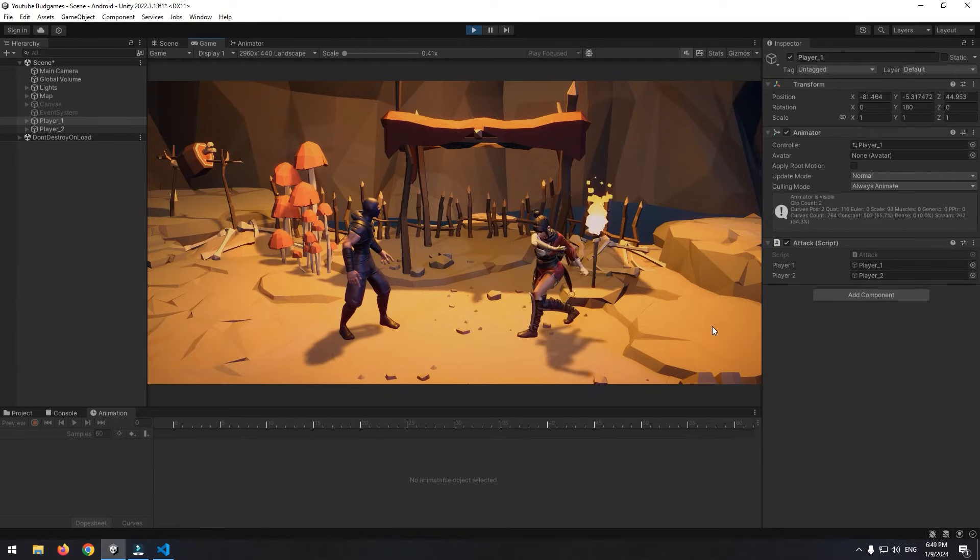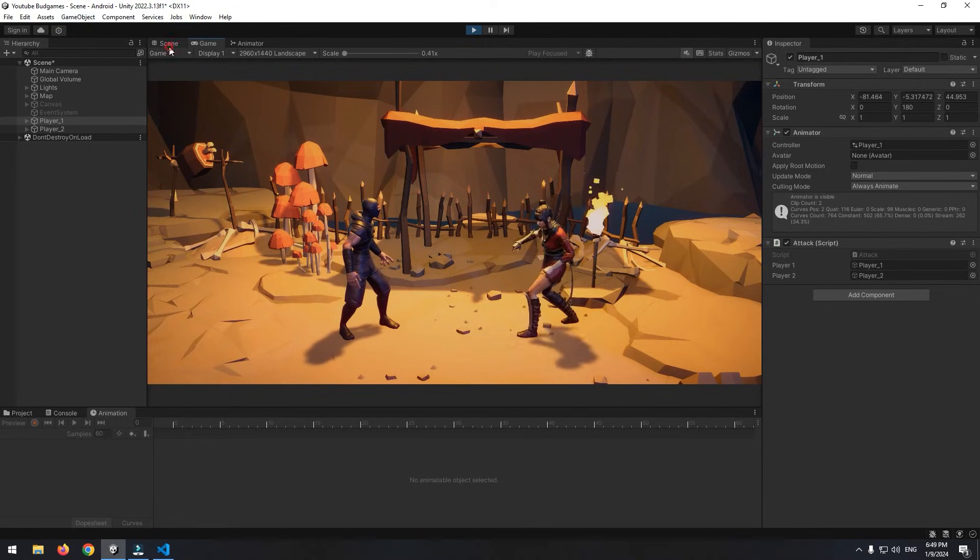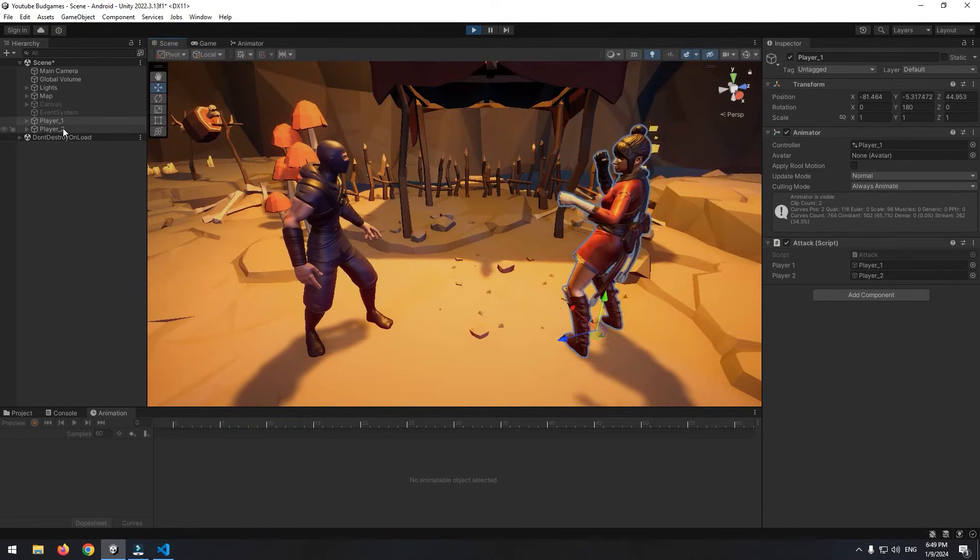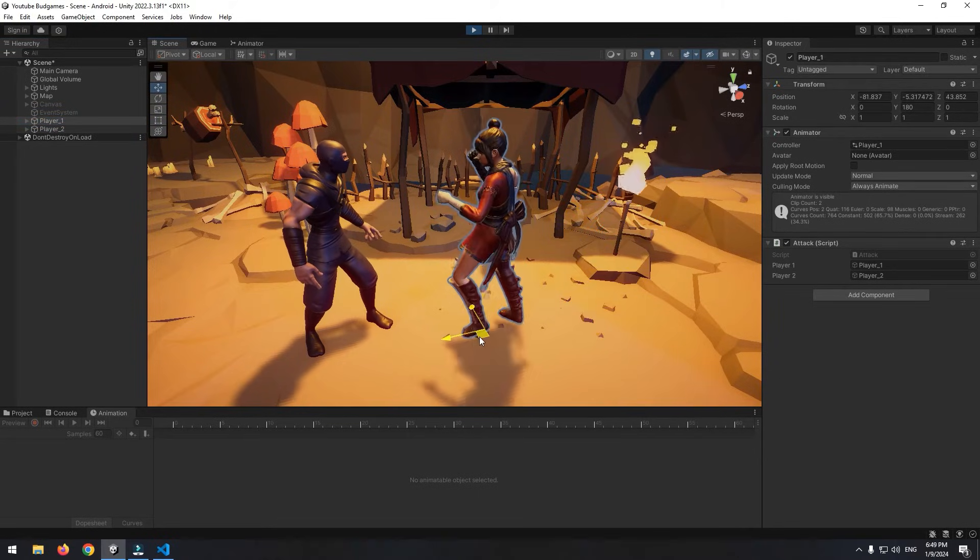Let's test. If character punches from far, nothing happens. But if the distance becomes less than two, the opponent character gets hit.